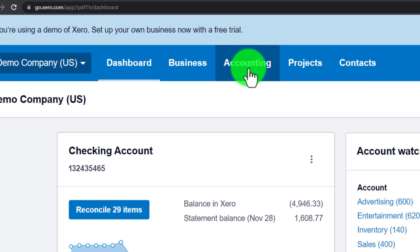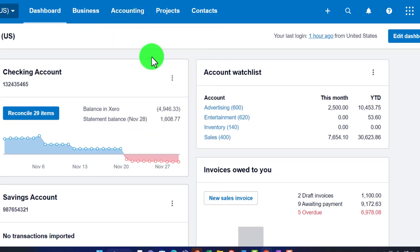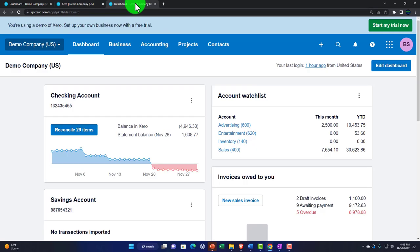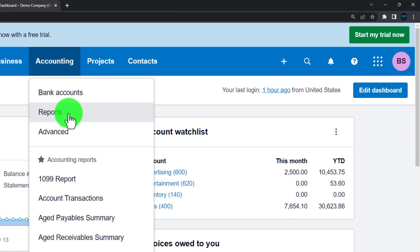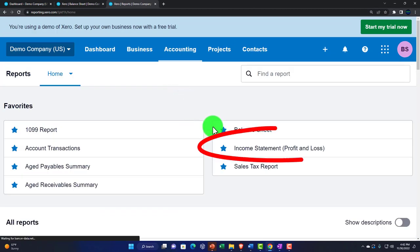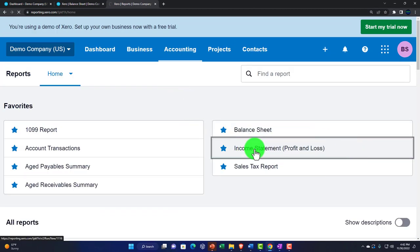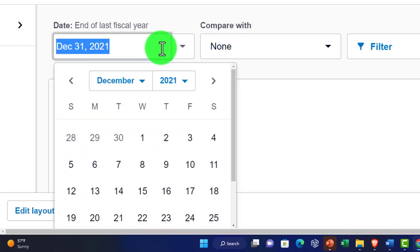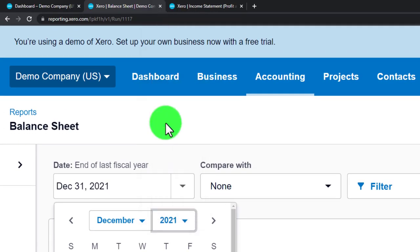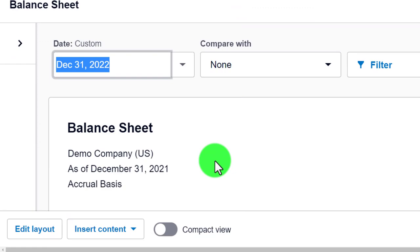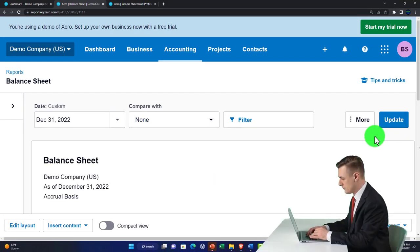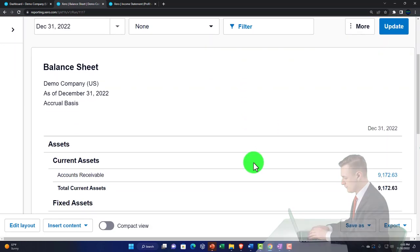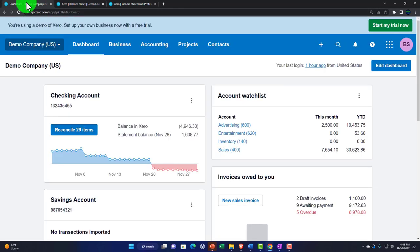In the middle tab I'll go into the Accounting drop-down, then Reports, and open the Balance Sheet. In the right tab I'll do the same — Accounting drop-down, Reports — but this time open the Income Statement or Profit and Loss, the two major reports. Then I'll go back to the middle tab and change the date to the end of 2022, so 12/31/22.